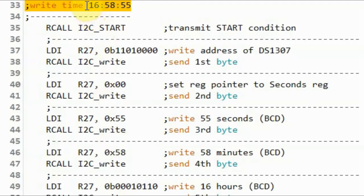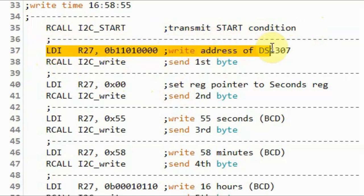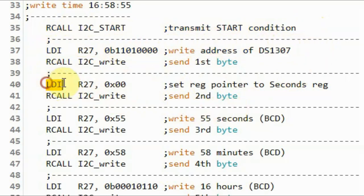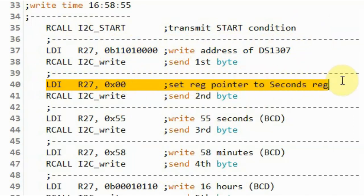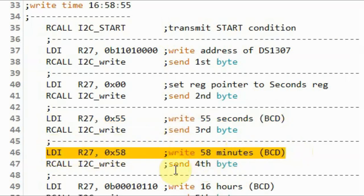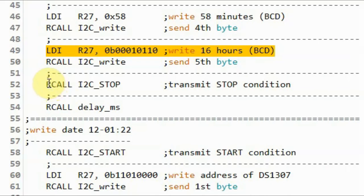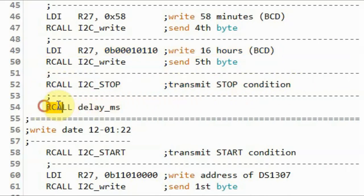Next, we write the time: 16 hours, 58 minutes, and 55 seconds. We begin with a start pulse, send the write address, then send 00 so the pointer points to the seconds register. We then send 55 in BCD for seconds, 58 in BCD for minutes, and 16 in BCD for hours, programming in 24-hour mode. We end the transmission with a stop condition and apply a short delay.